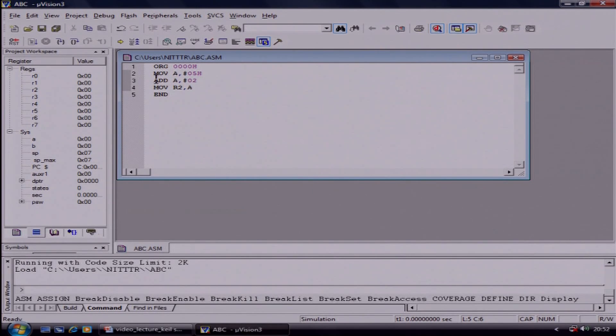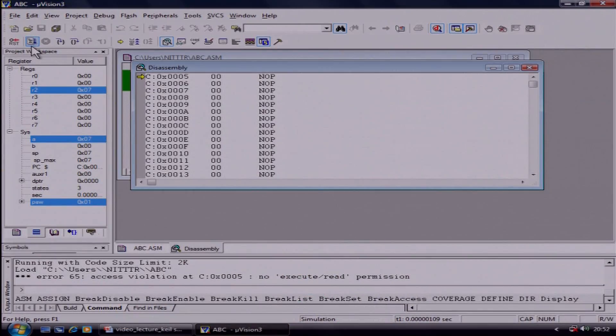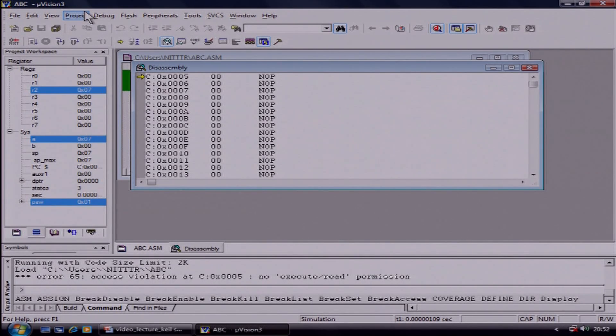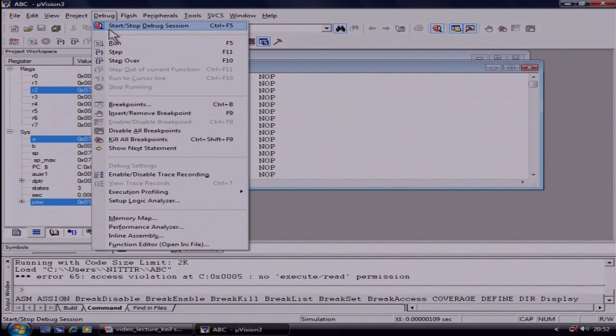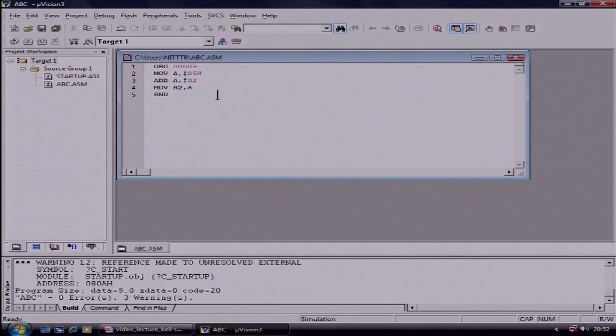For debugging there are two steps. First, you can debug the whole program directly. We will see how to debug the program directly. Here is a Run button — just press this button. You will get the output here: 5 plus 2 equals 7. You are getting 7 in the accumulator. In the microcontroller, by default, the result is saved in the accumulator. After this, you have to stop your debug before closing the project — click on Debug, then click on Stop Debug.